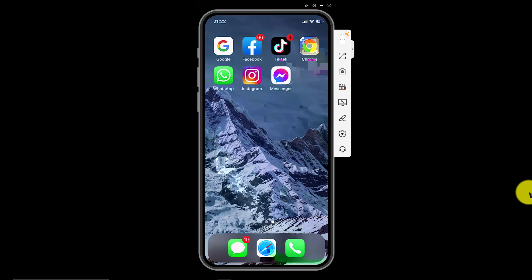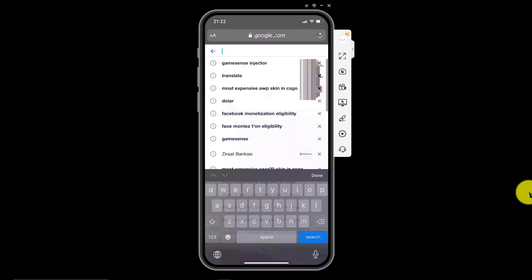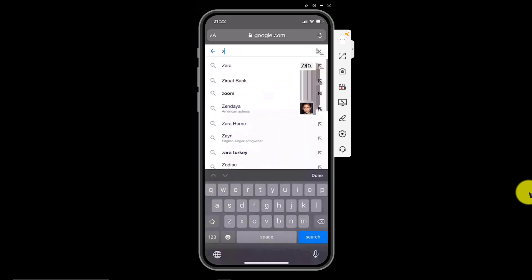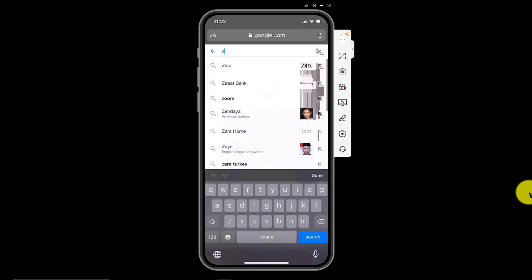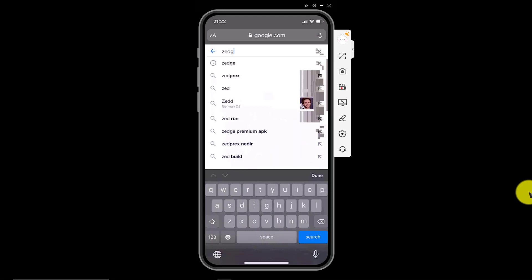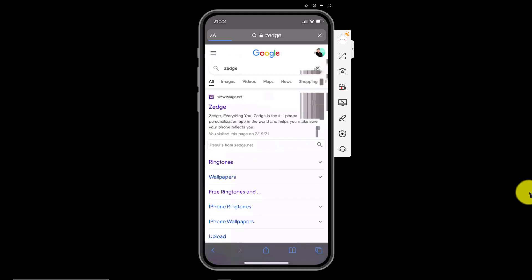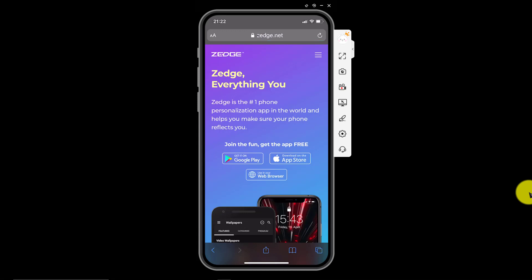First of all we go to Safari and we search for Z-E-T-G-E. Here it is. I will put the link in the description.